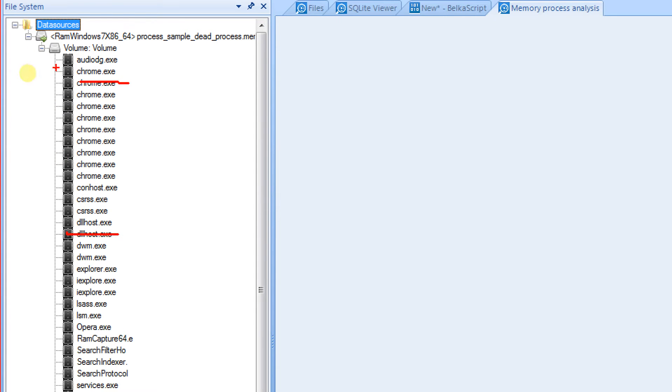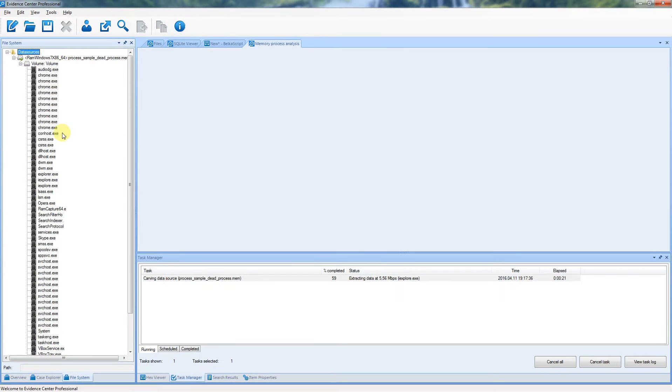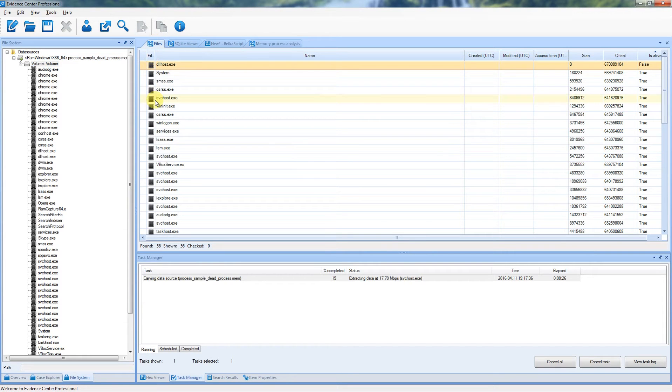If you click Volume node, the list of processes will be shown on the right.